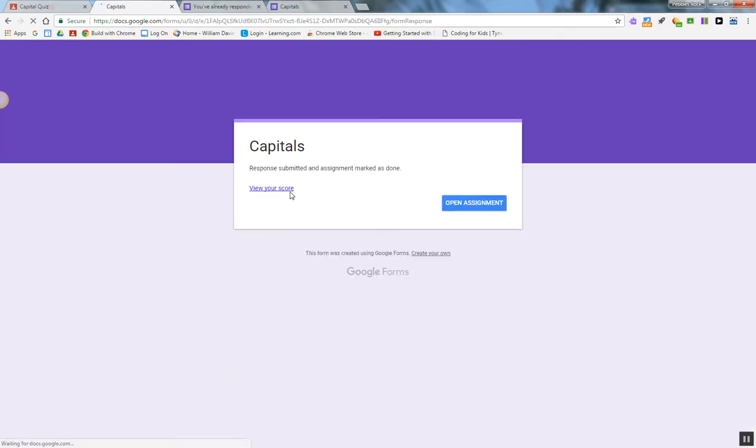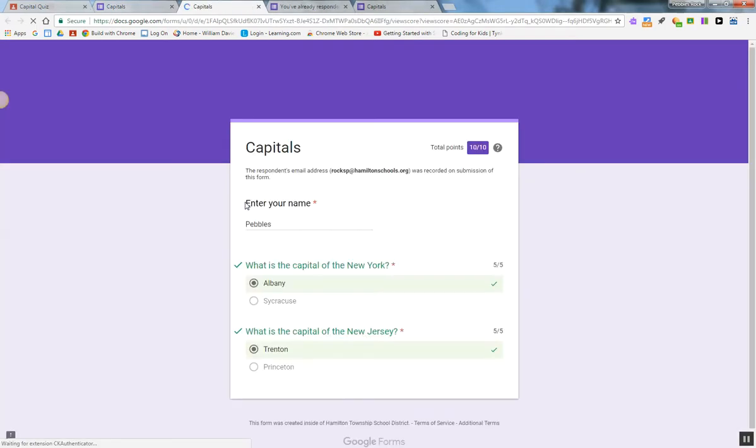Now, as a student, I can view the score right away because those were the settings that I had enabled in the quiz feature. I can see right now I got a 10 out of 10.